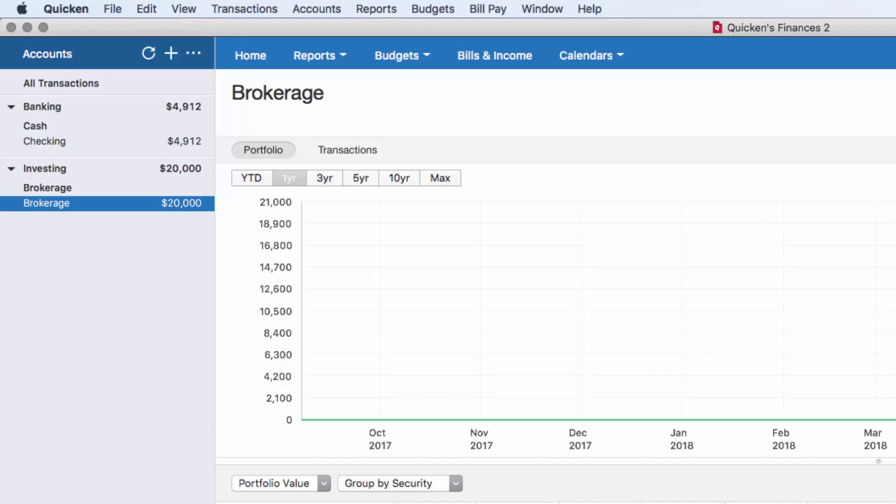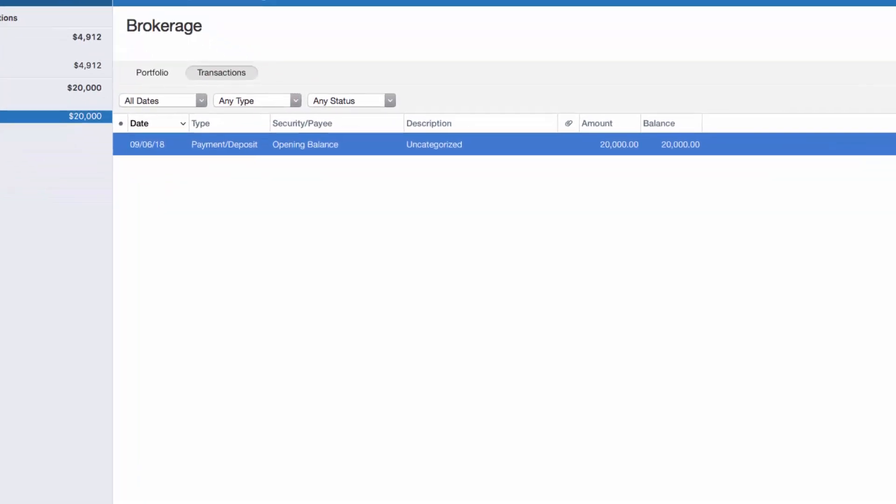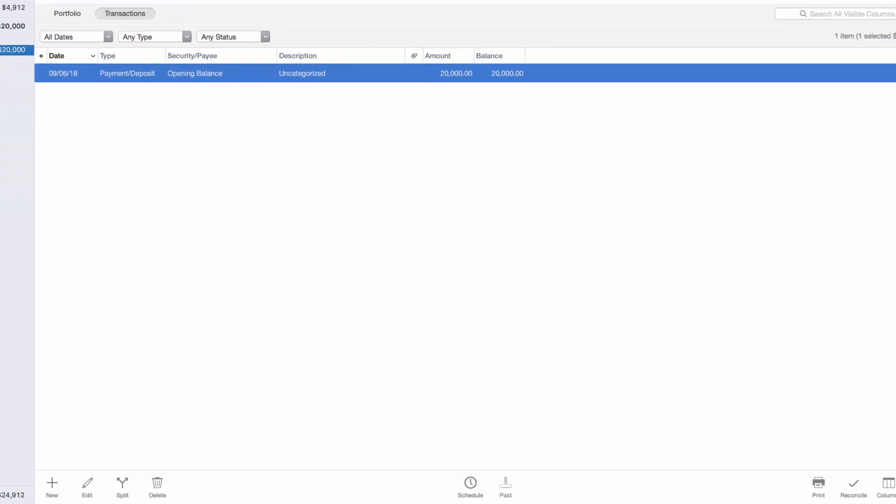You may have to switch it from portfolio view to transaction view. Once in transaction view, click on the plus sign at the bottom left of the register to begin entering a new transaction.